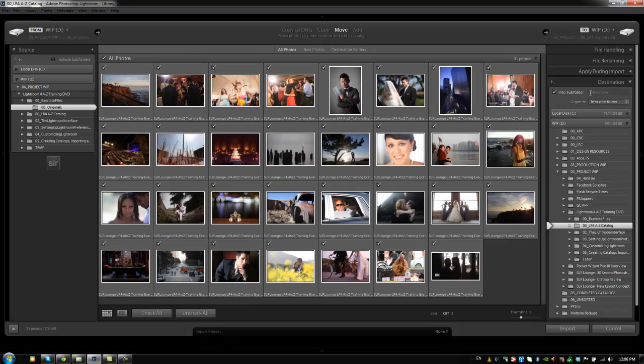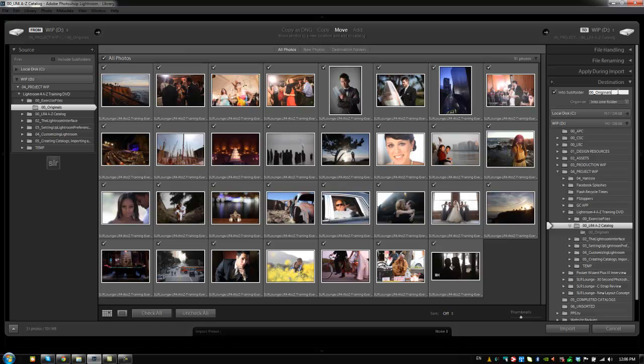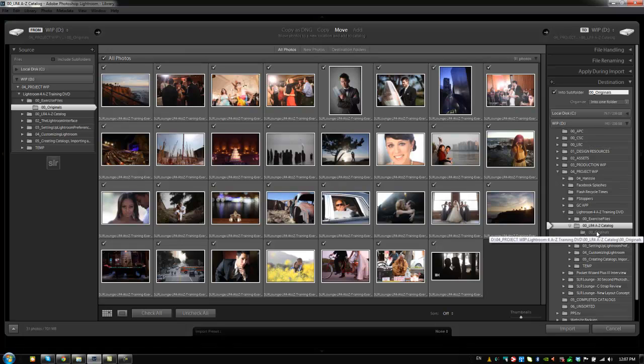I'm going to put it into a sub folder and I always name the folder where my original raws go. I name it 00 originals. So it's always at the top of the folder and it contains all of my original images. So now it's going to take all these images from this originals folder and it's going to transfer them to this folder and put them inside of 00 originals.